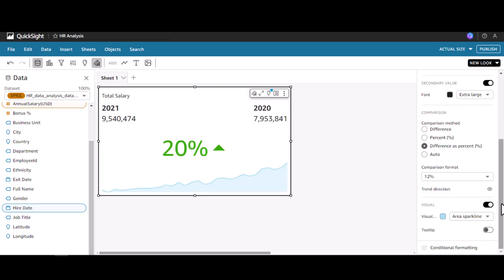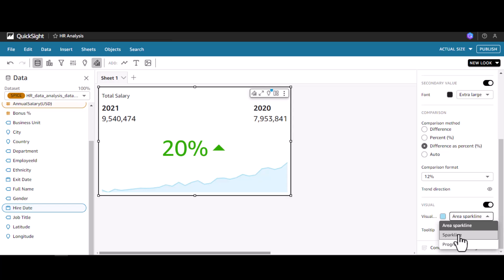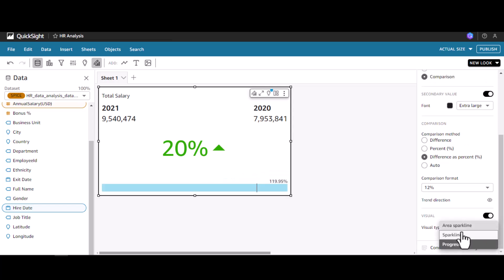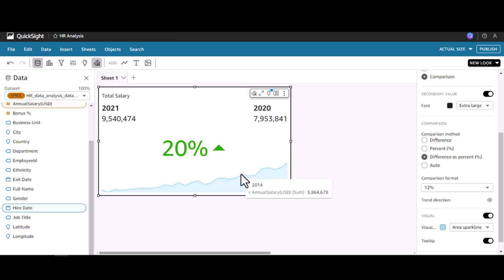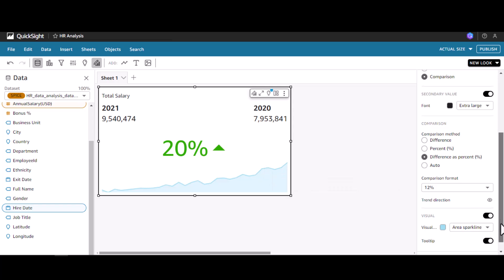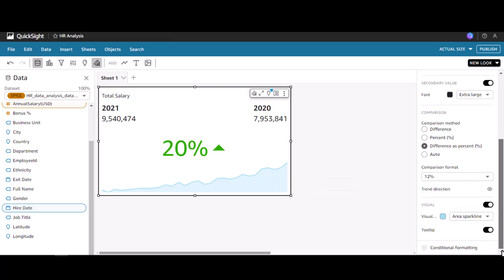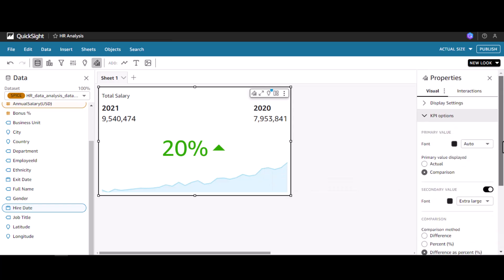We also have different visual options. Currently it is in area sparkline. We can also show it in sparkline format or progress bar format. We can restore it to the default, which is area sparkline. We can even show tooltip - if I point my mouse over here it will show which year and what is the annual salary.